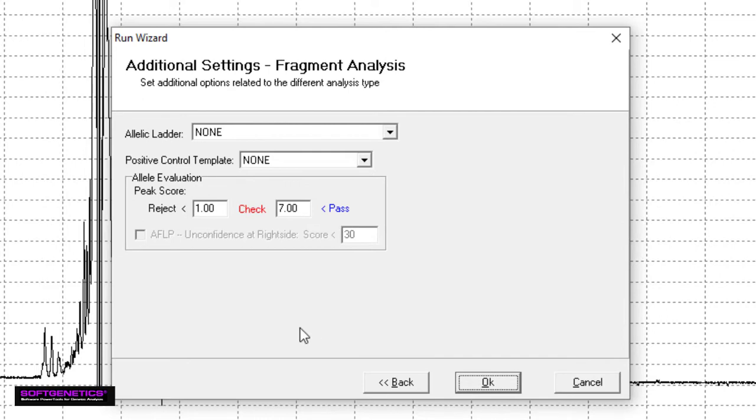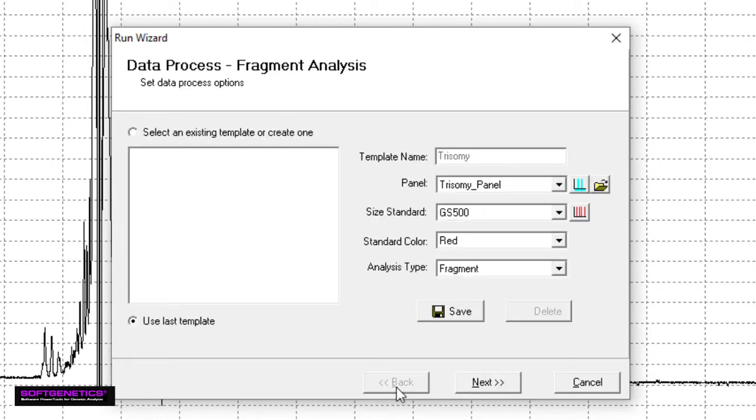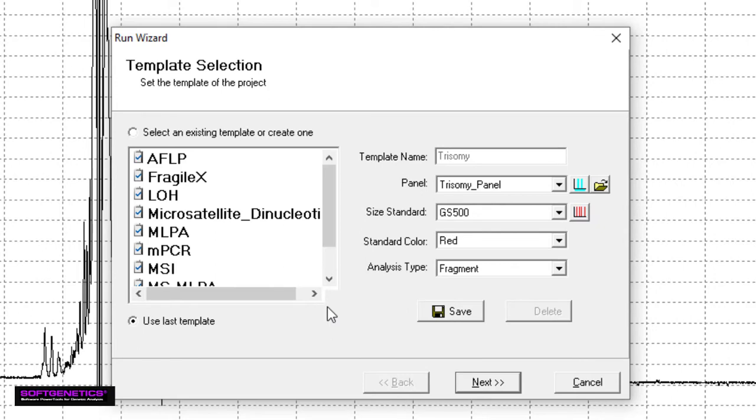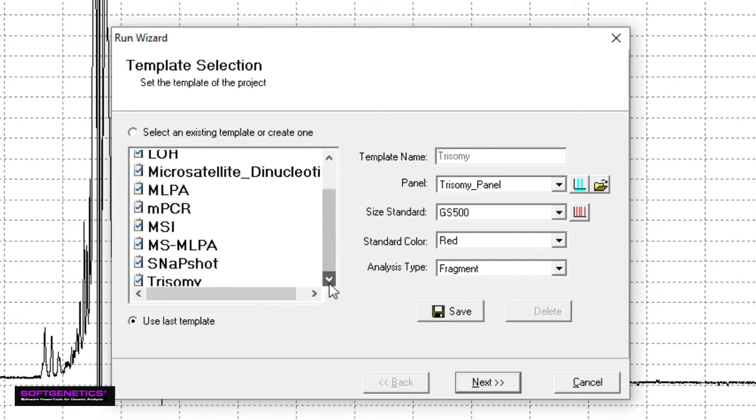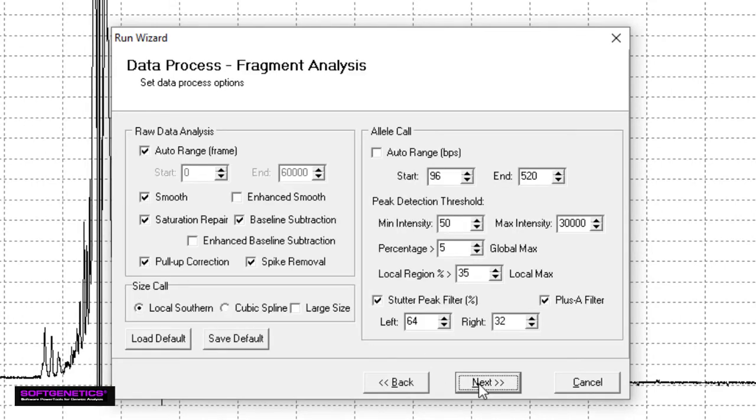On the last page of the run wizard, you can select an allelic ladder and positive control template if you have them. And you can also adjust how alleles are scored. Before continuing, I'd like to go back to the first page of the run wizard. All of the settings we've just covered can be conveniently saved as a template. As you can see here, I have many different templates, each for different analysis types. With this feature, I must only adjust my parameters once for each new procedure. Now, I can simply select my template, click Next, Next, and OK.